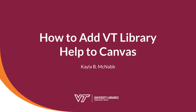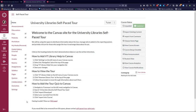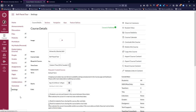In this video, I will show you how to add VT Library Help to your Canvas site. You'll start by selecting Settings on the left-hand side, then you'll choose Navigation from the tabs at the top.